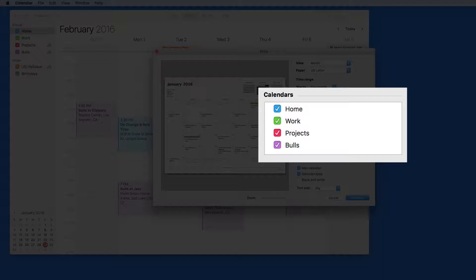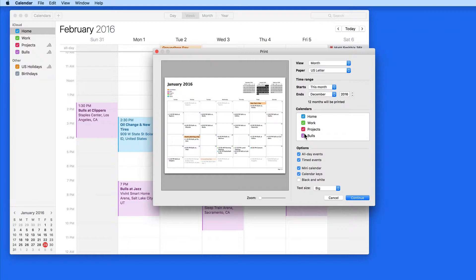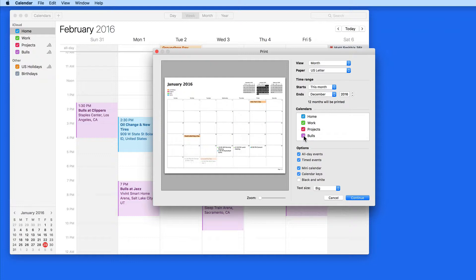In this box I can choose what calendars to include in my printout. I'm going to include all of mine except the Bulls schedule.